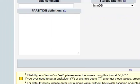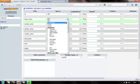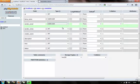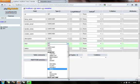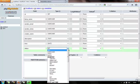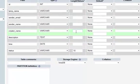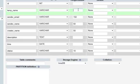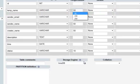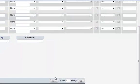I'm going to add a time field, and after time I need the actual status of the newsletter — whether it's active or not. The temp_name would be a varchar, sender_email a varchar, description would be text, time would be datetime, and status would be a varchar. Give creator_name a length of 50, sender_name 50, email 150, template_name 50. The ID would be the primary key and auto-increment. Save it out.